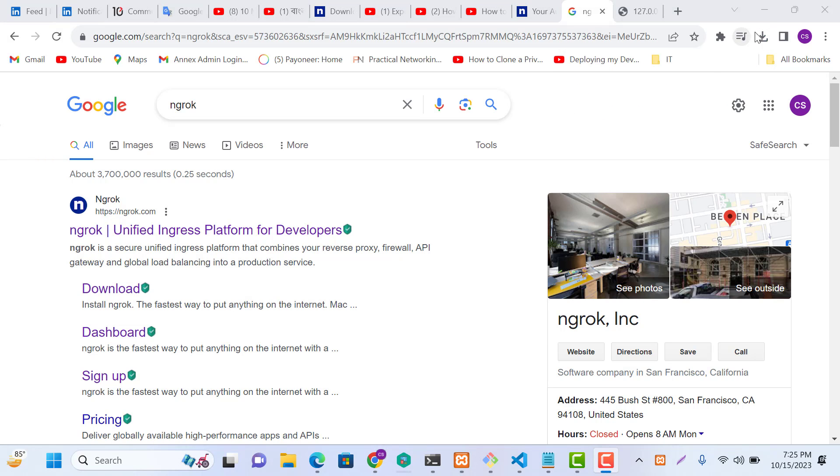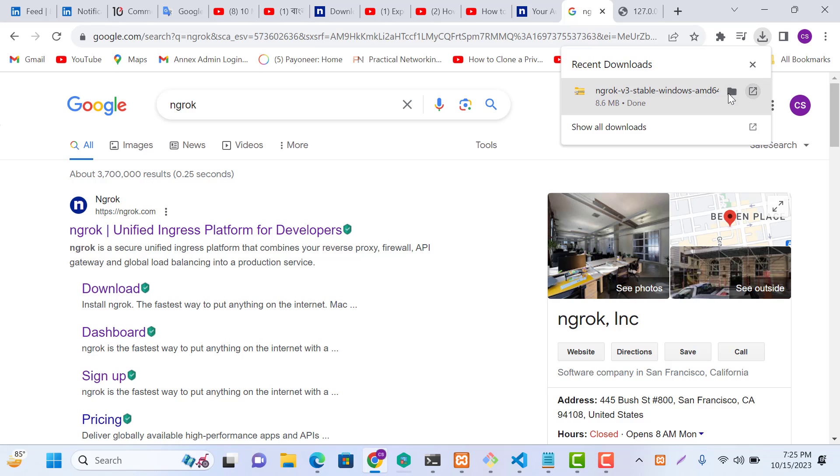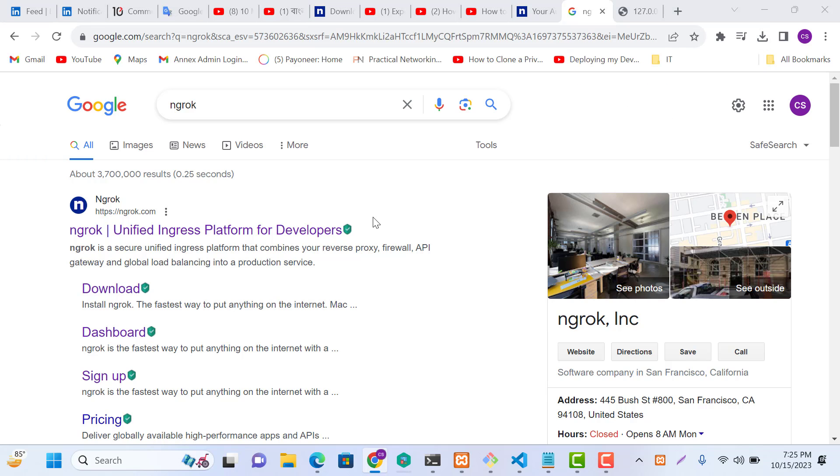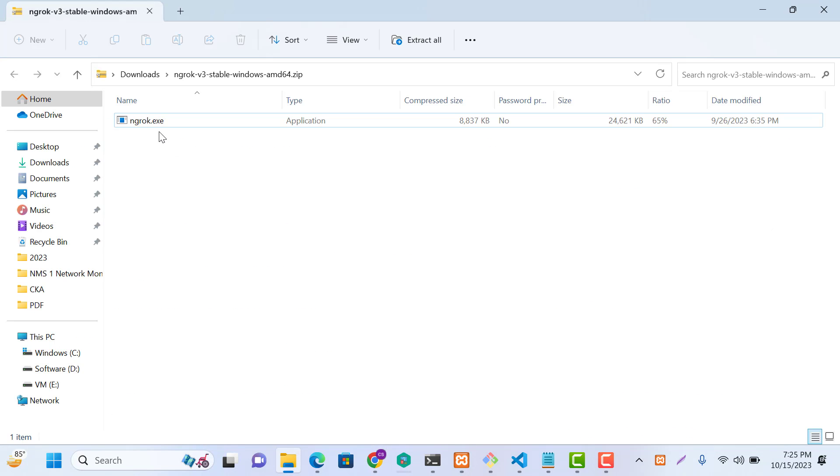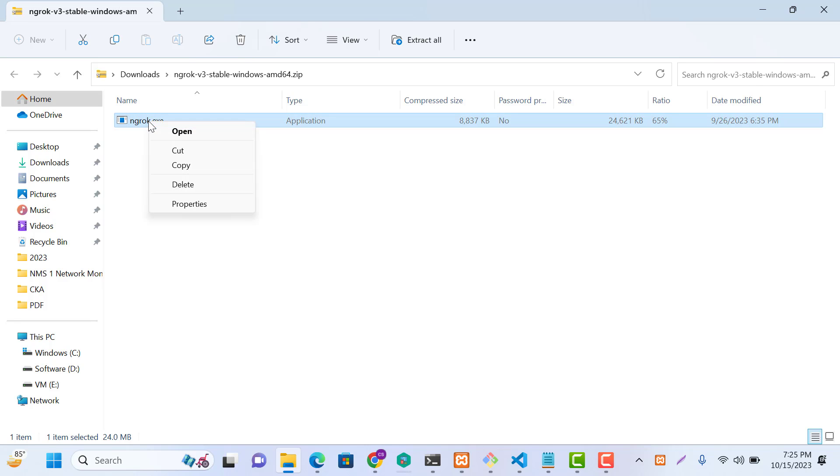Let's go. We are going to extract it. Just right-click here.